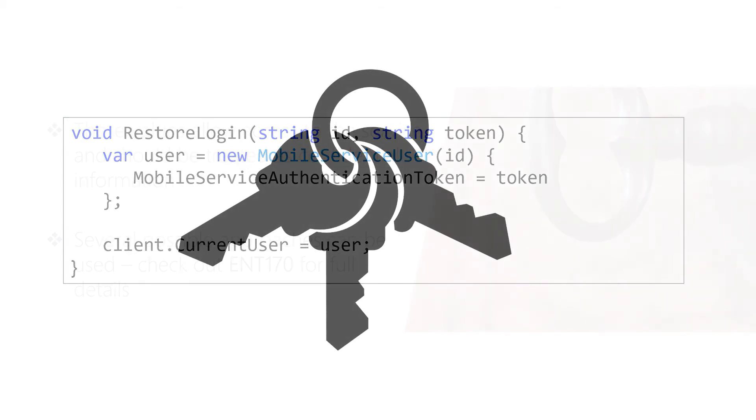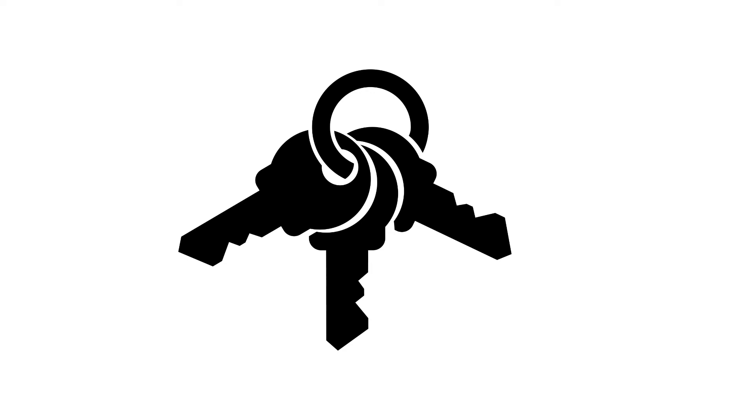The difficulty comes in how to store our tokens. Remember that our tokens essentially represent the same amount of risk as a username and password, or very close to it, because with that token you can act on behalf of the user. It's basically like having the user's username and password in a lot of ways, which means we need to be very careful with how we store it.